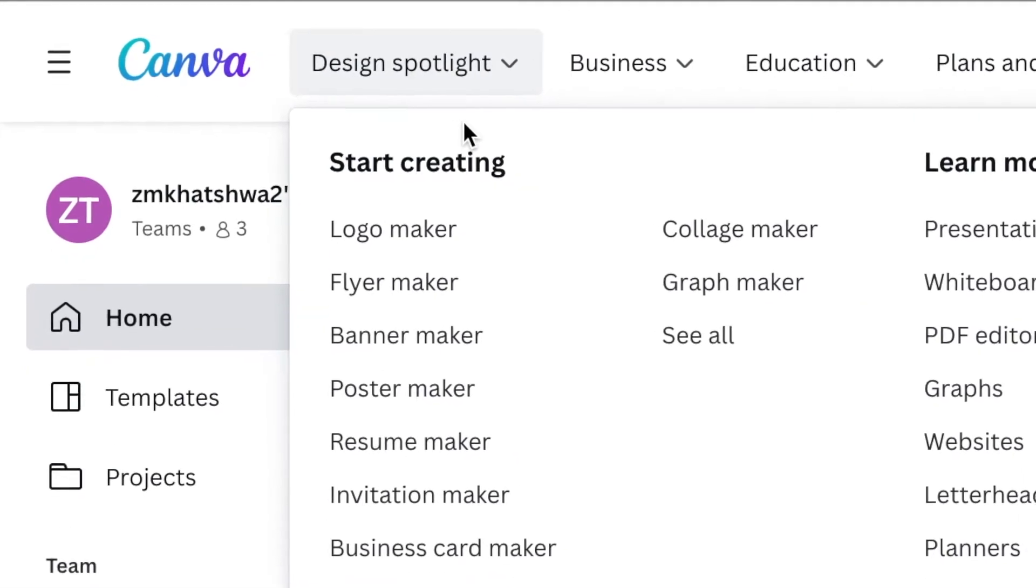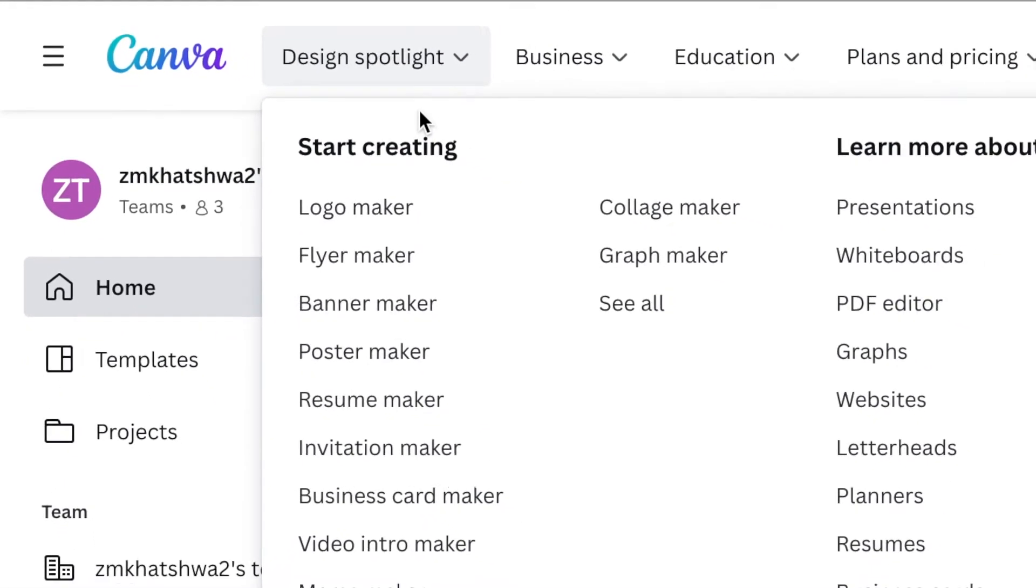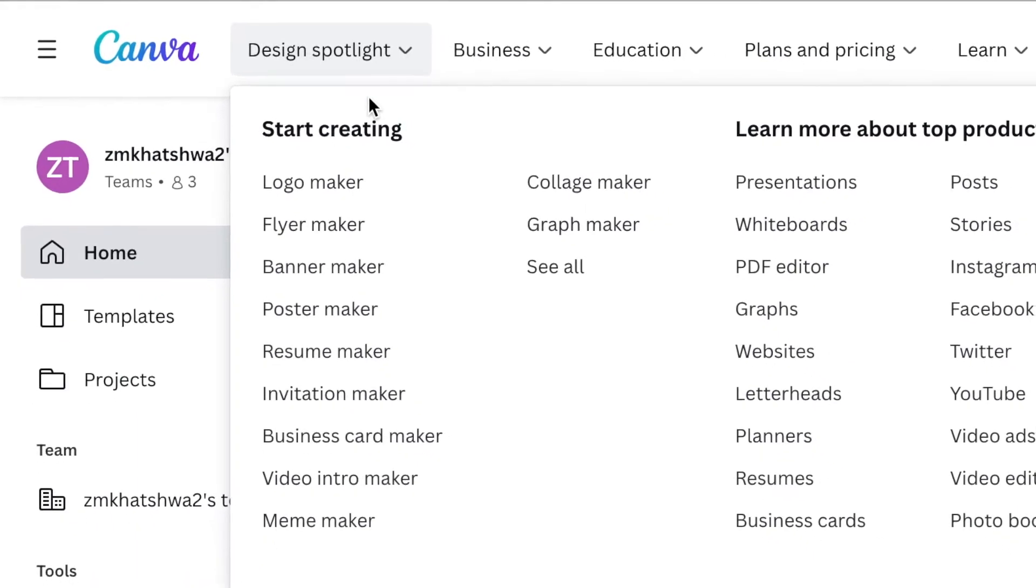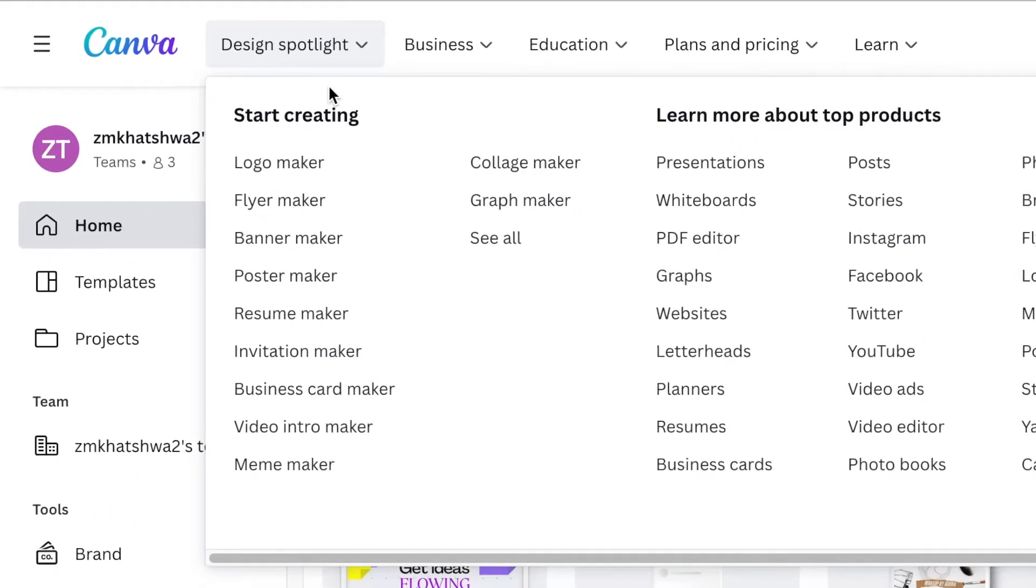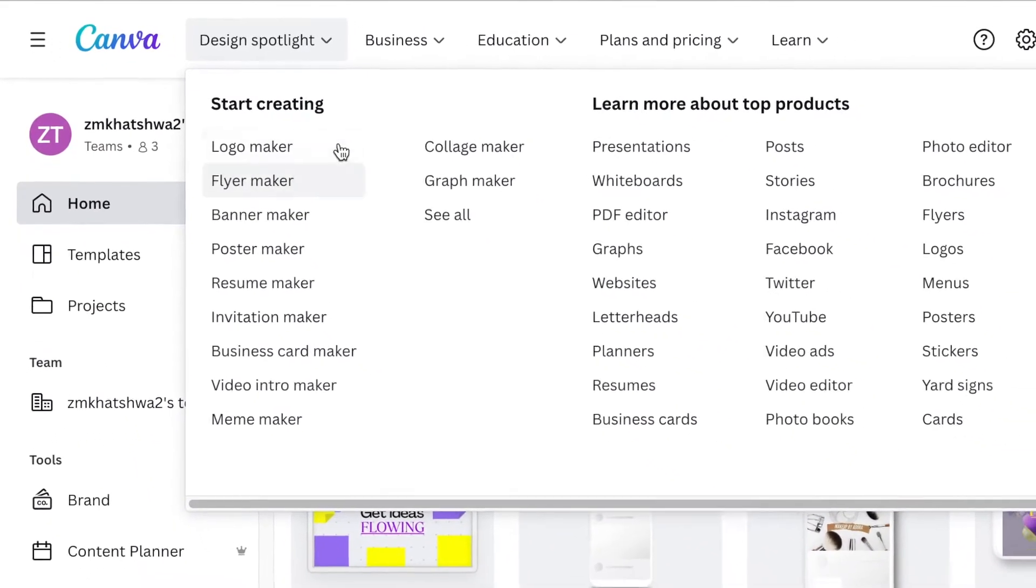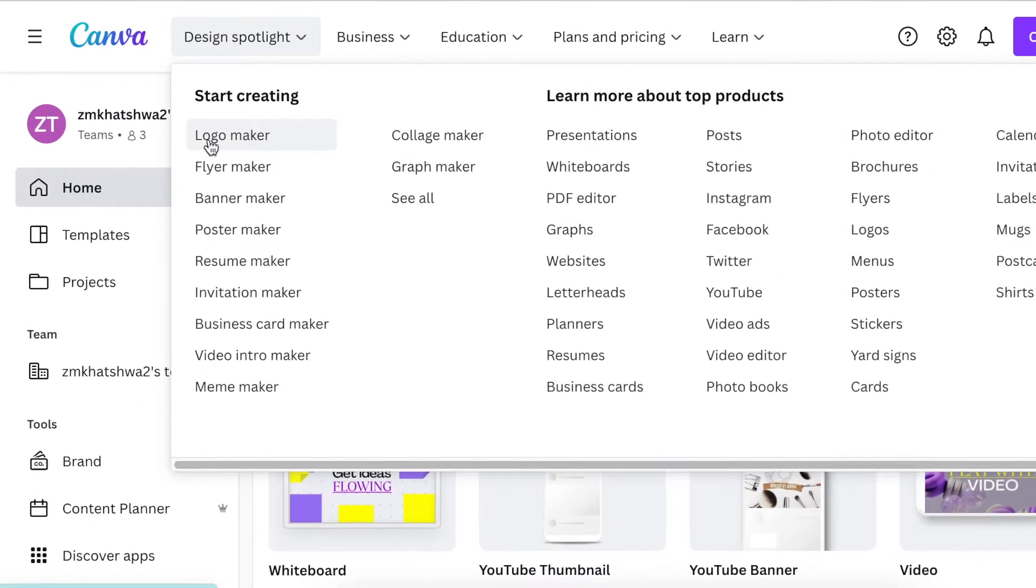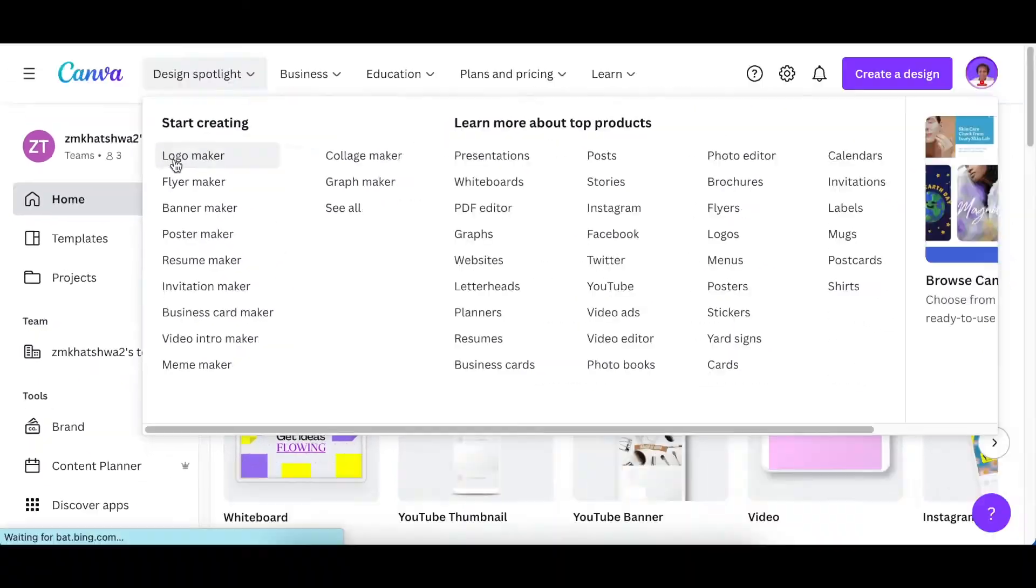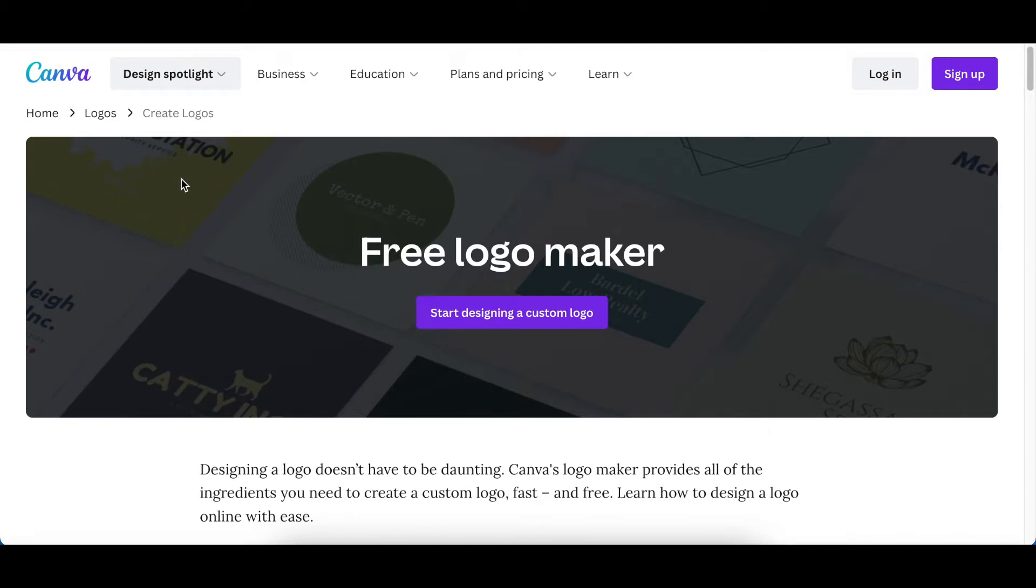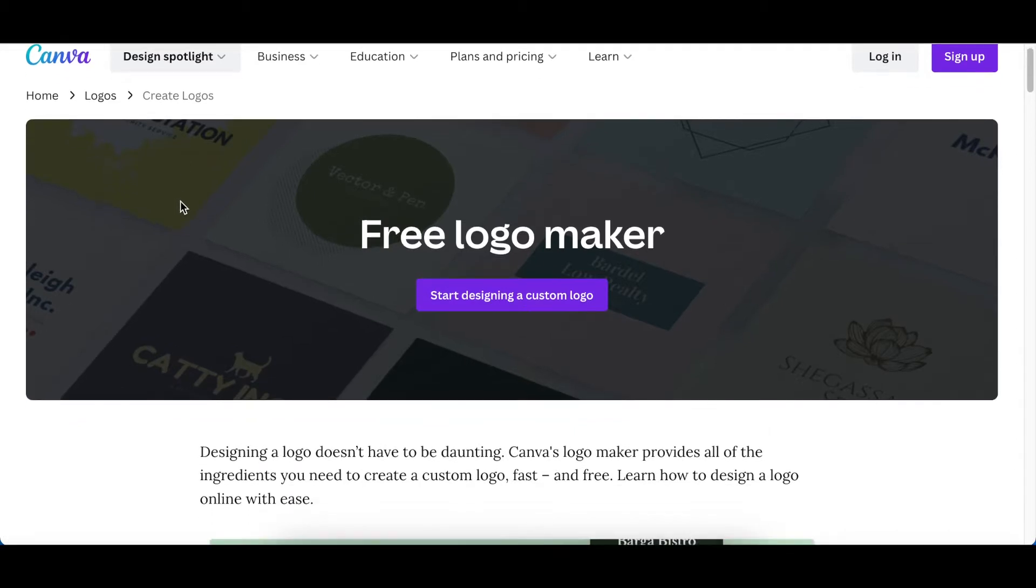Canva has design specifics that will help in your design journey. For example, if you want to create a logo, there is a logo maker shelf that helps guide your journey when creating logos.